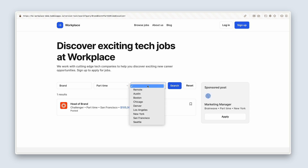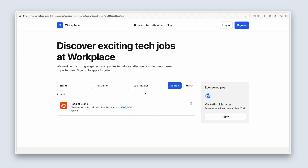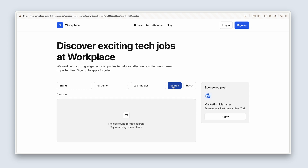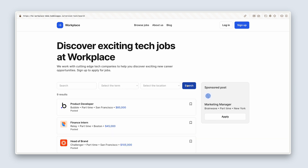If I select location — say Los Angeles — this job is in San Francisco, so we have no results, and we have this null data group design down here. And then I can go ahead and reset as well.